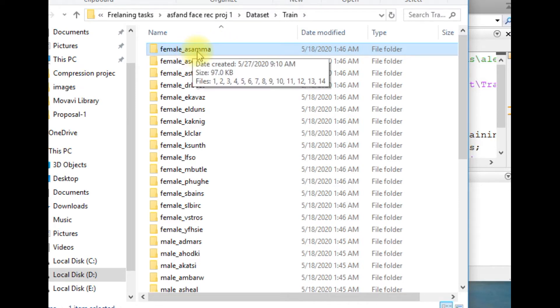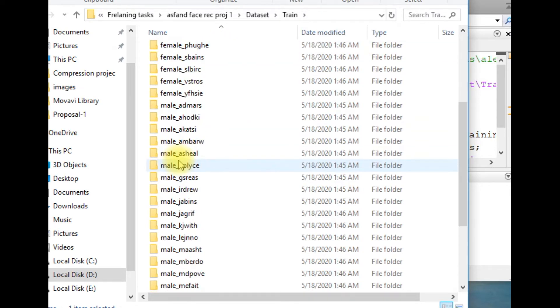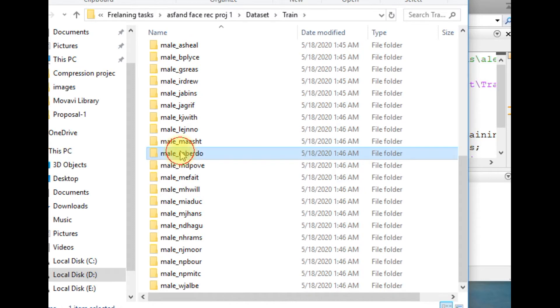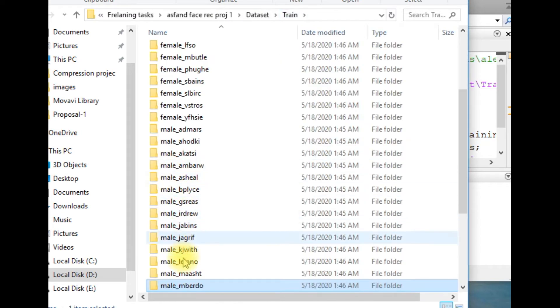If you look into these images, each image is of the same person, and the name of that person has been assigned to the folder. Now look into the code.